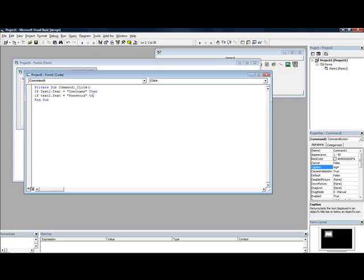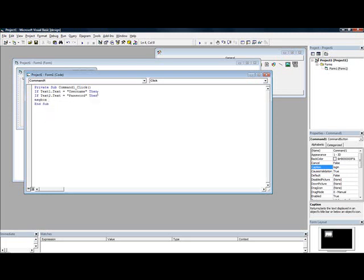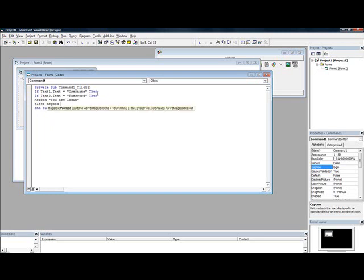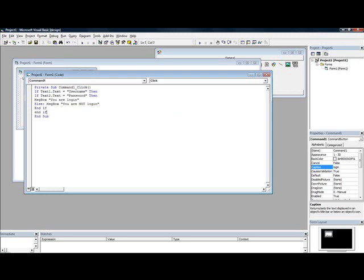Then close a quote, then msgbox, open quote, you are login. Then another msgbox, but I just put the two dots like this. Message box you are not login. Then put end if, end if.